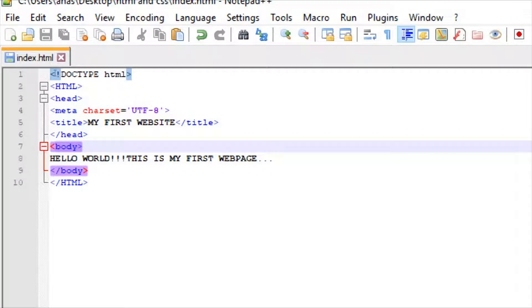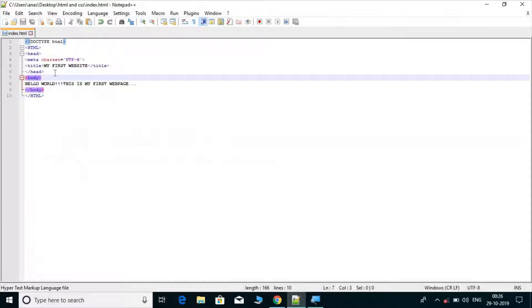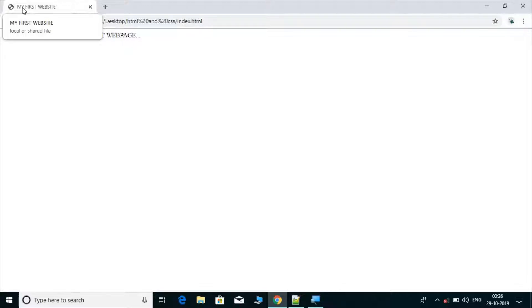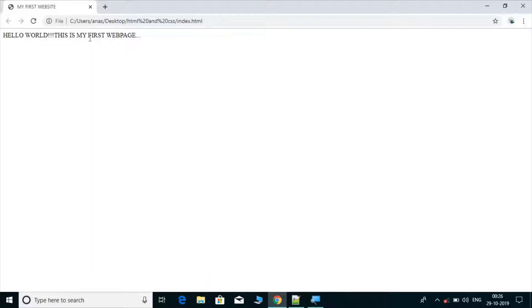I also told you that HTML is case insensitive, which means you can write your tags in lowercase as well as uppercase. Then we ran our first website and saw the title tag showing 'my first website' and the body tag content.